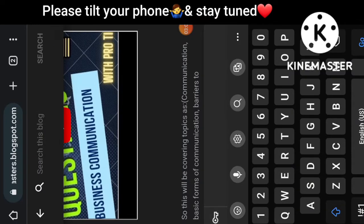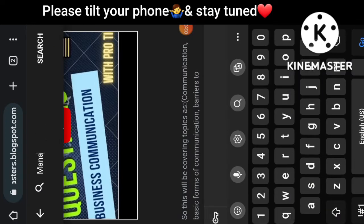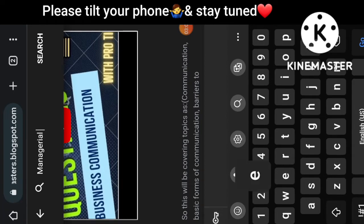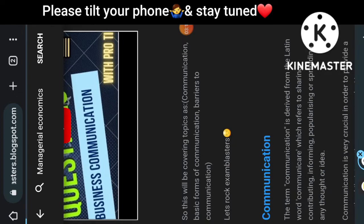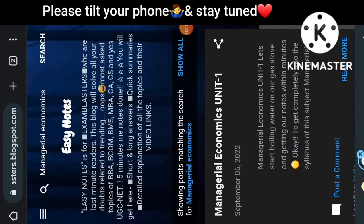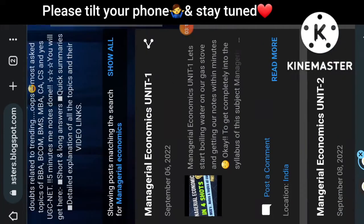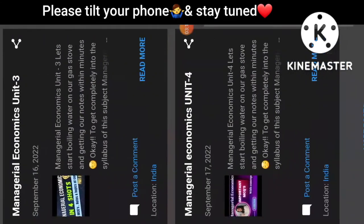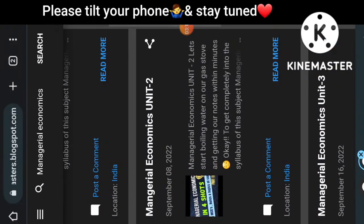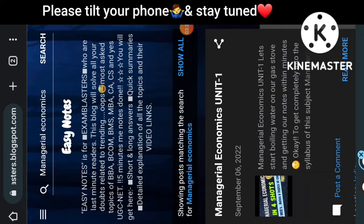Just think that you need Managerial Economics notes. You have to type 'Managerial Economics notes' and click on Search. On my side, you will get all the notes of Managerial Economics — Unit 1, Unit 2, Unit 3, Unit 4. It is complete. So you can search all your notes this way.